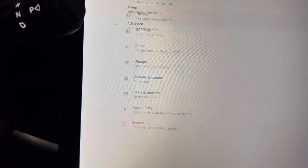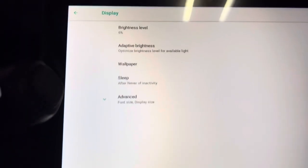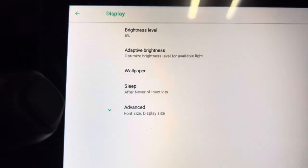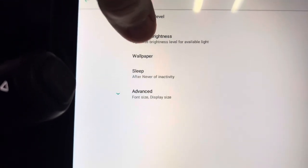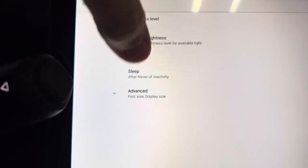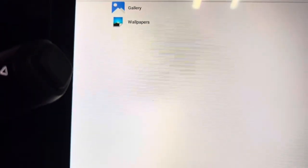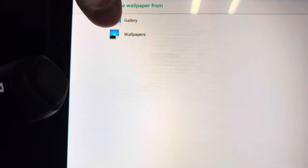Does the display show anything? Brightness level? Adapted brightness? Wallpaper? There's actually wallpaper?